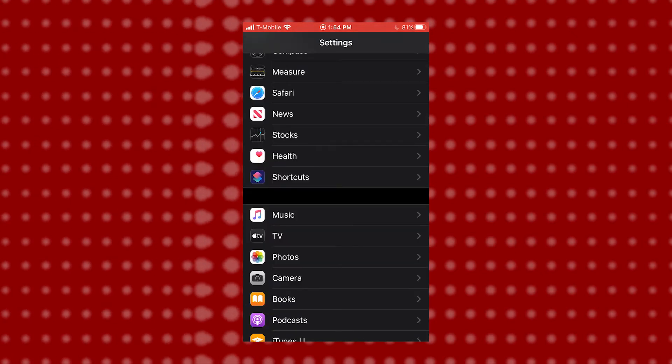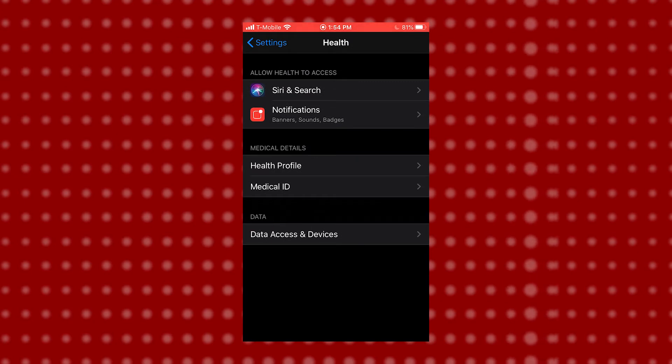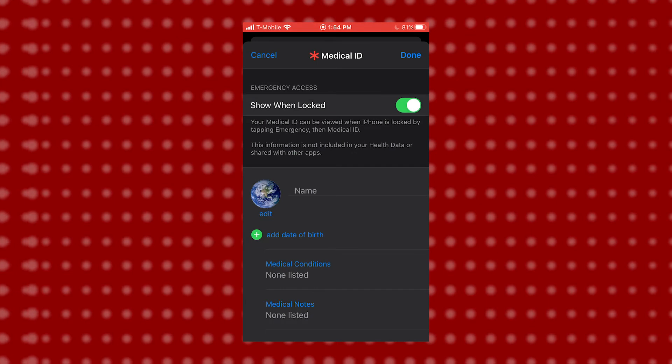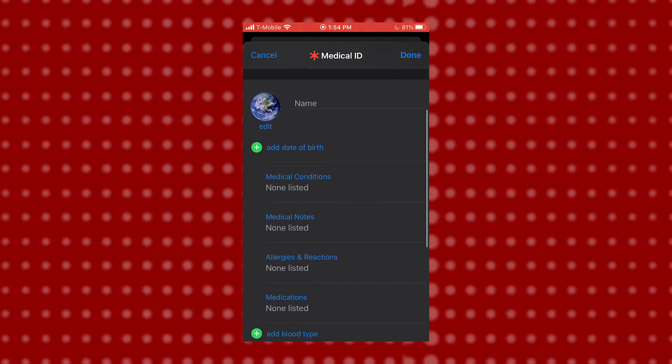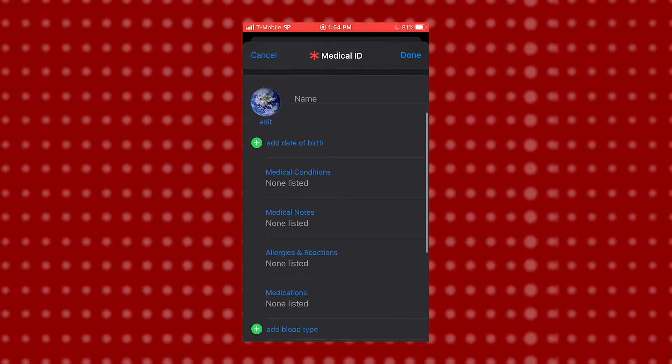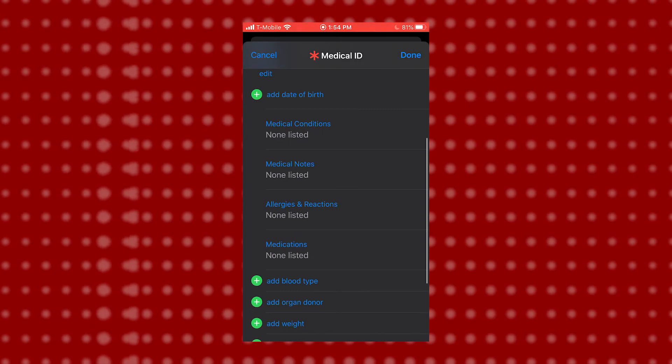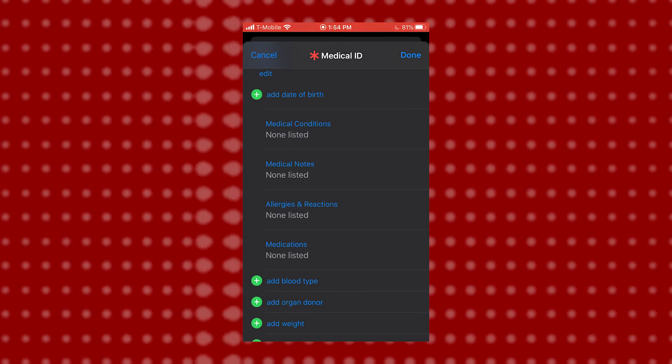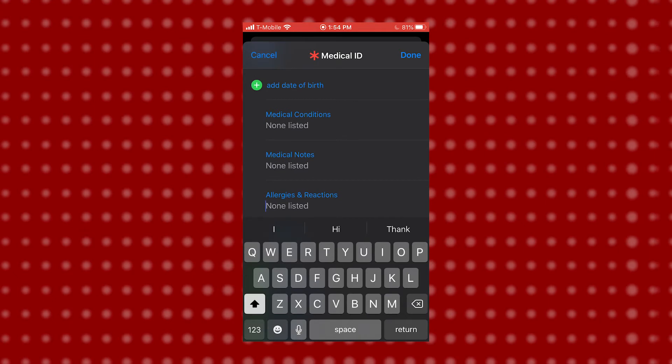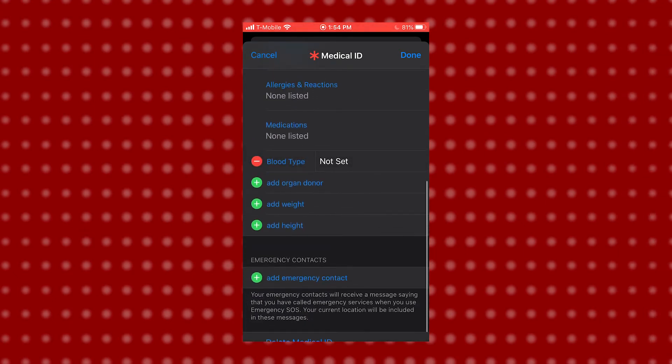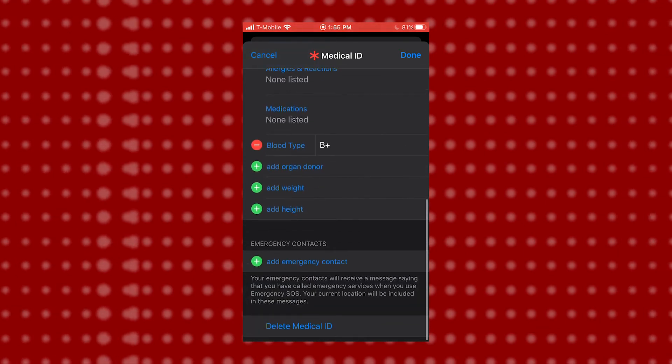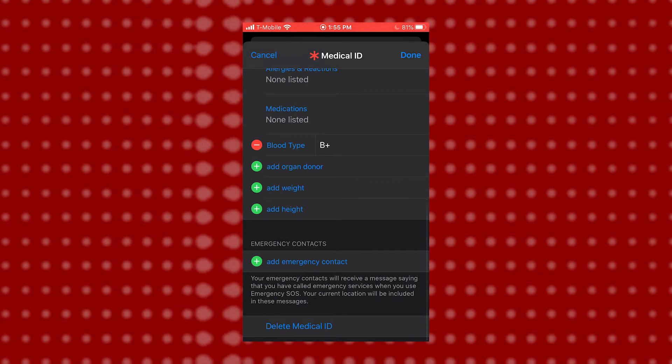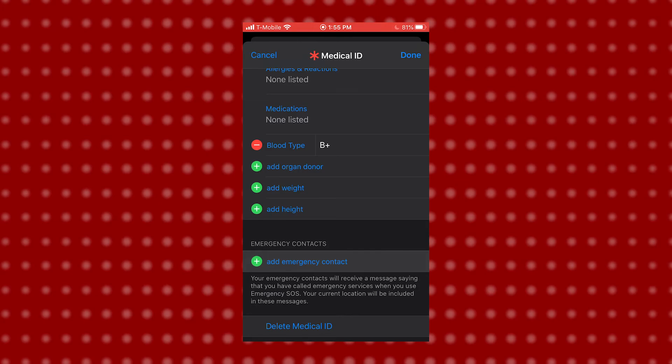So once you have your health information stored, you can open Health and go to the Medical ID tab. We're going to hit Edit, and we can add lots of different information inside of this. It should drag over your name and date of birth from the contact information that we already added. You can list out medical conditions, medical notes, allergies or certain reactions, as well as adding your blood type, whether or not you're an organ donor, and your height and weight. You can also add an emergency contact from this site.